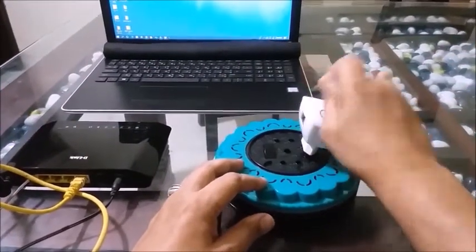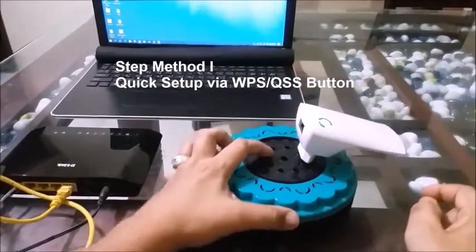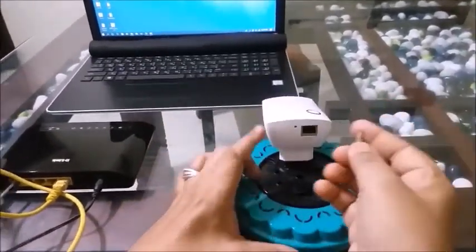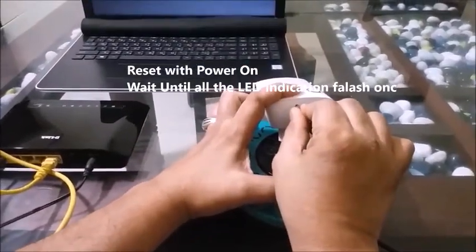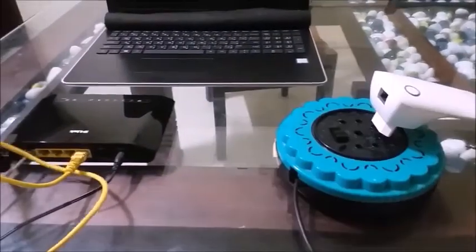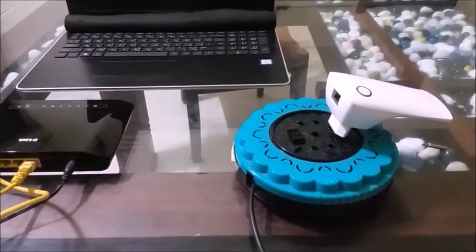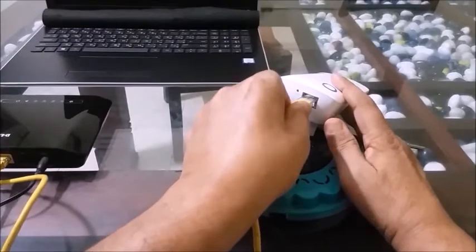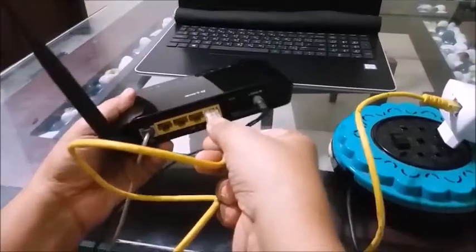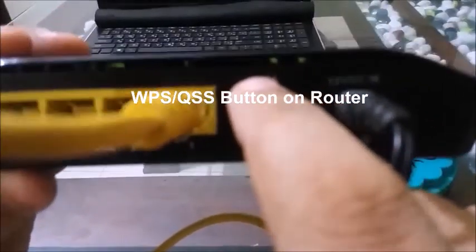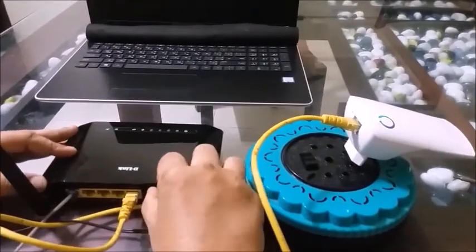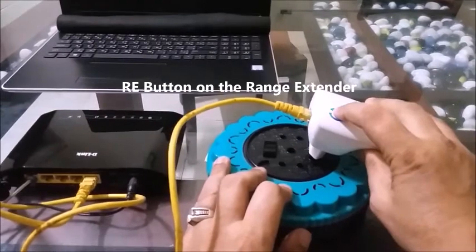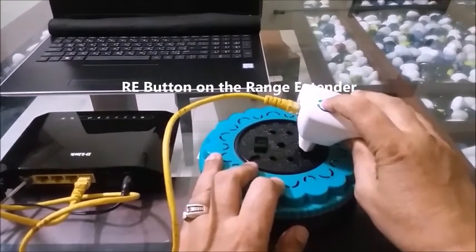Now you can see, quick setup via router to range extender. Before, you must have reset now. Press the reset button and make sure the cable is connecting to router and range extender. And press the router support button WPS/QSS. In this case, press the router support button on WPS. Press the router support button on WPS five or ten seconds. And then press the RA button on the range extender button on WPS five or ten seconds.